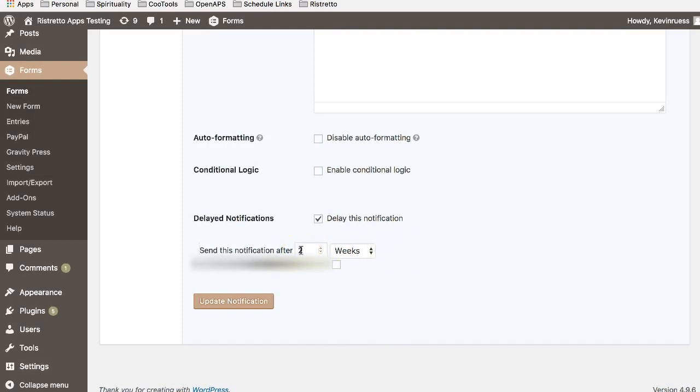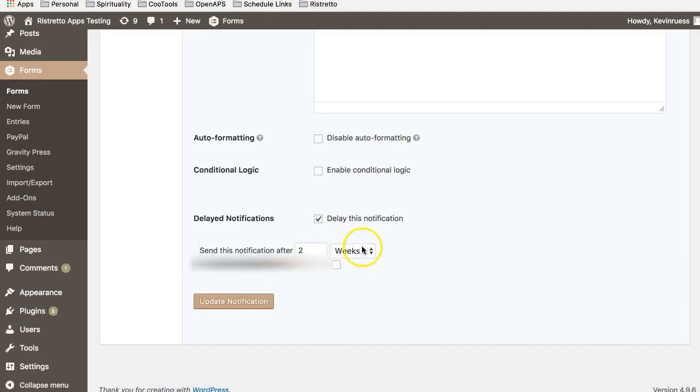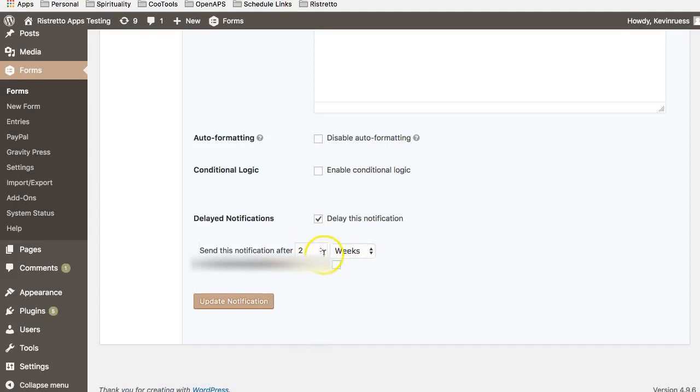That may be because I want to get my customers' feedback now that they've had a chance to use the product, utilize the service, or enjoy the course. Whatever I'm selling, that gives a nice time to get that notification.